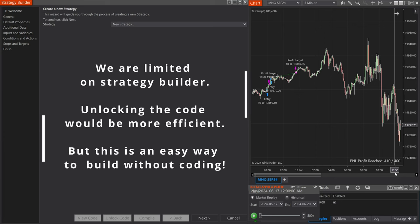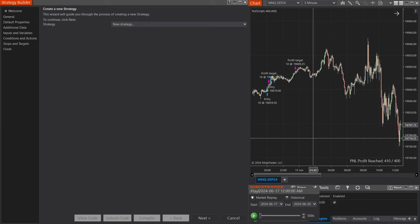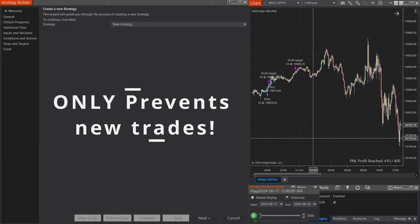In this video, I'm going to show you how to build a max realized profit and loss limit using Strategy Builder. This method will reset on every new day so you can backtest with it or run it on playback for multiple days. One thing to keep in mind is that it is not a kill switch — it's not going to exit out of your position when you reach a limit. It is only going to prevent new trades after your limit has been reached.